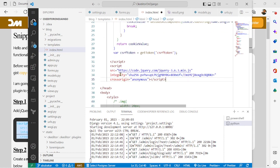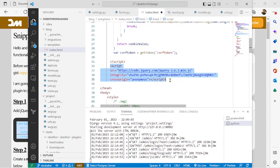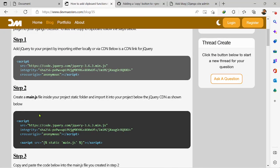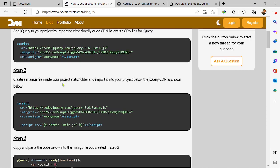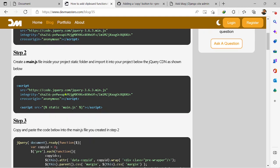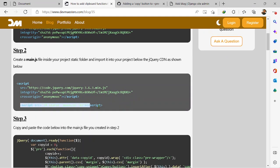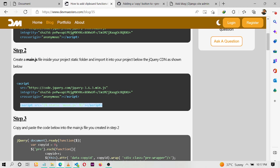So we are getting jQuery from an external CDN link. That's step one. And step two, you create a main.js file. You can name the file anyhow you want, but after you've created it then you import it into your project like this as well.